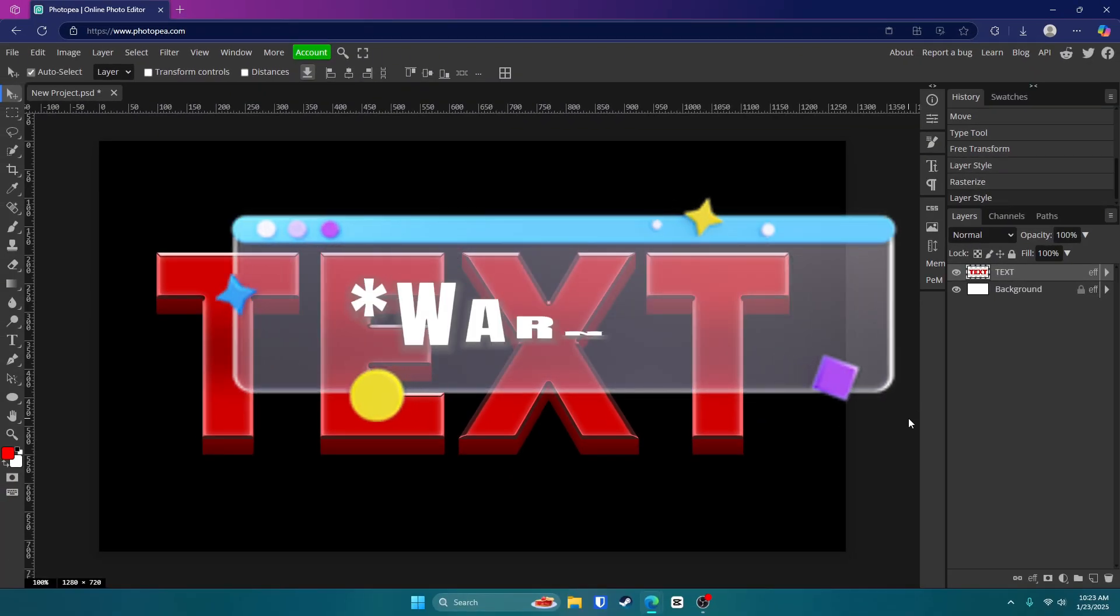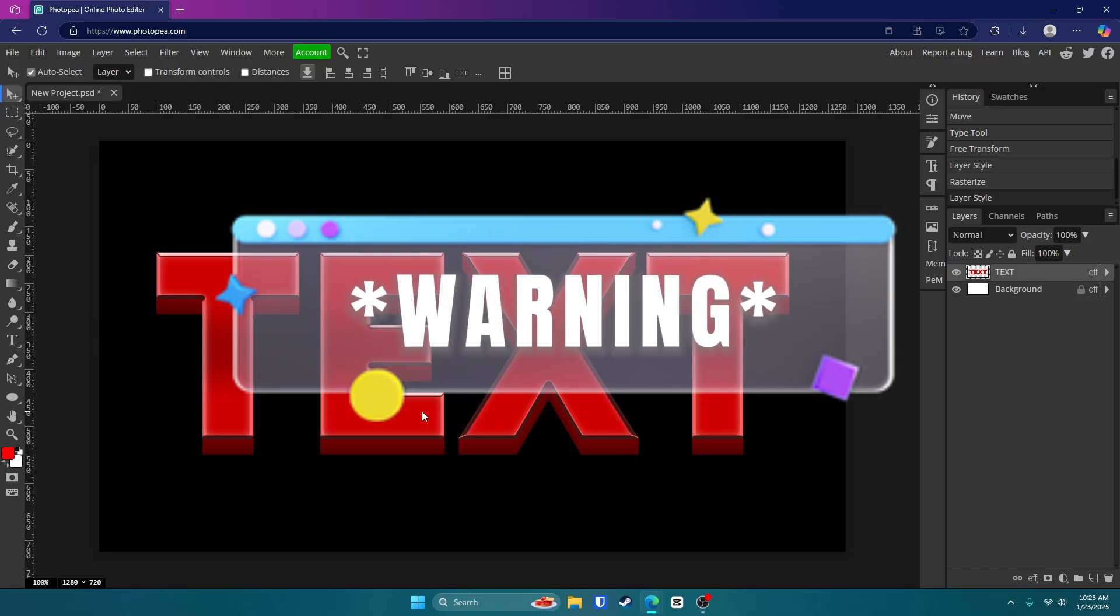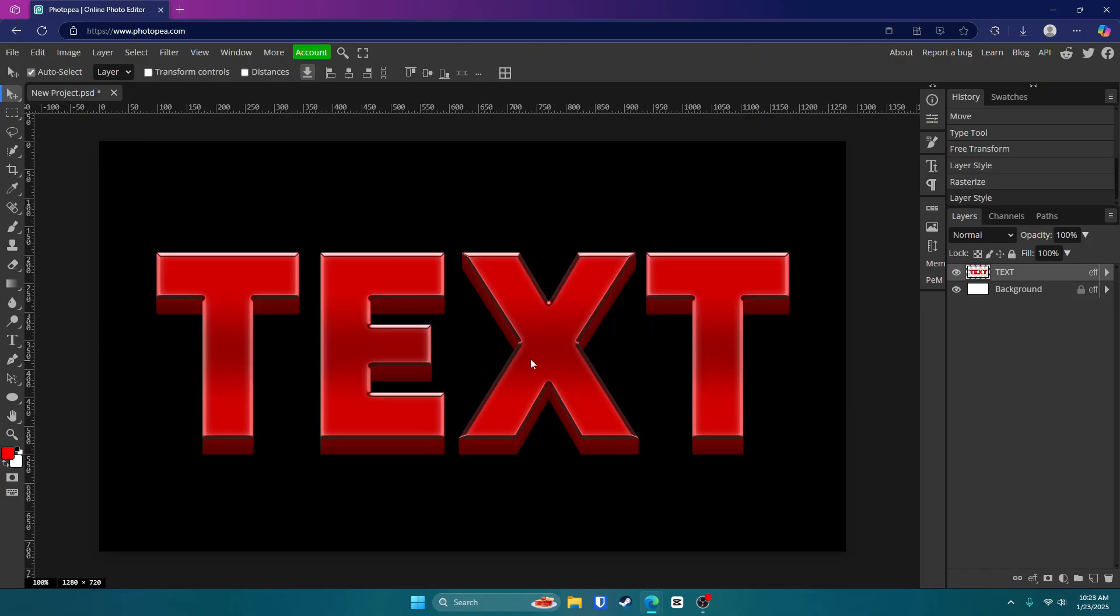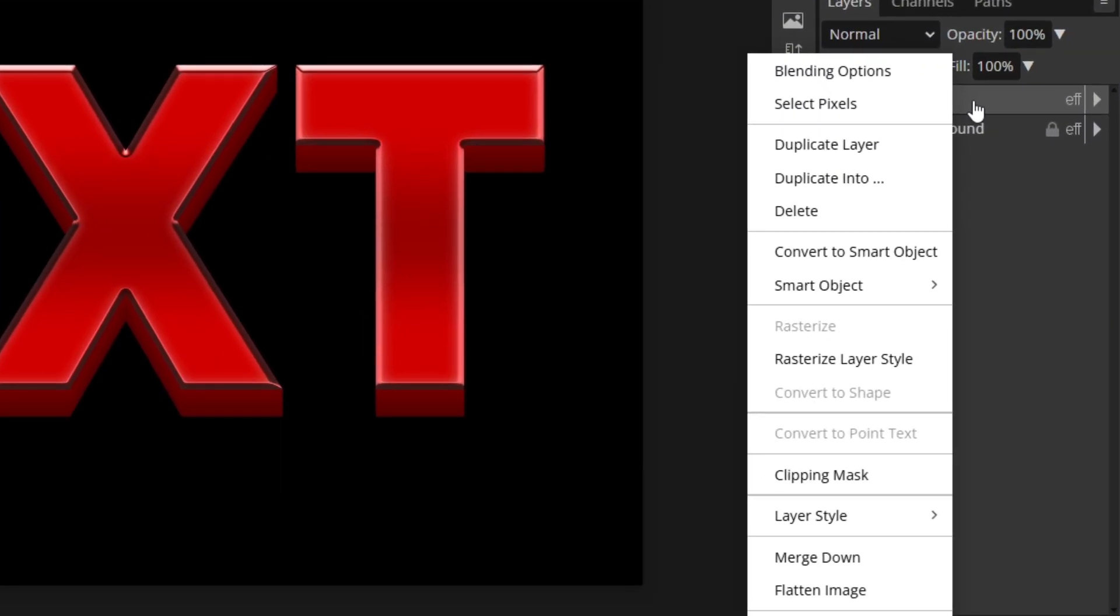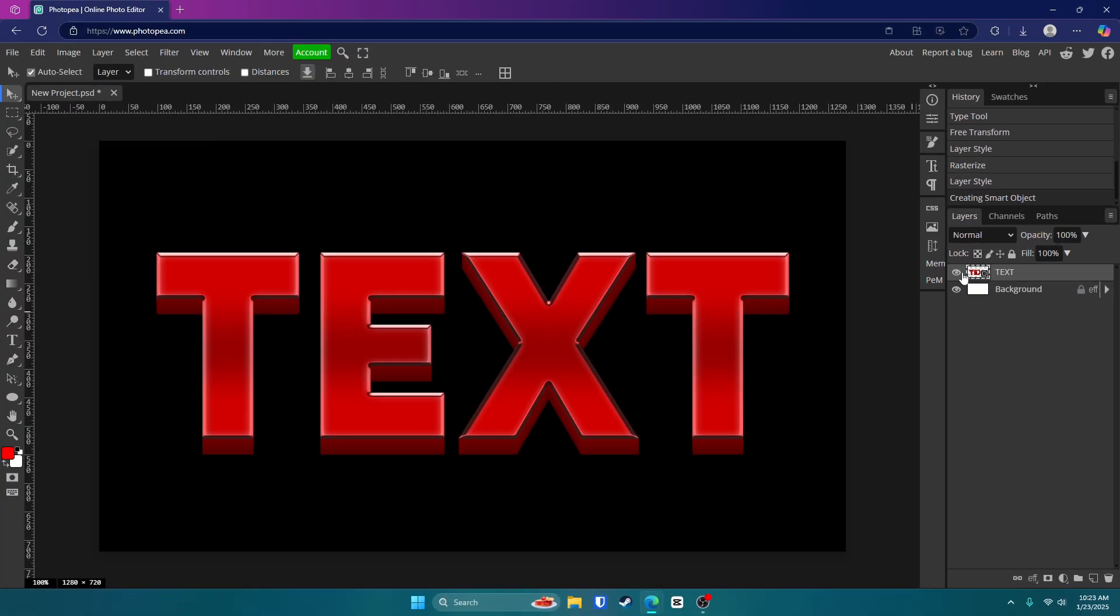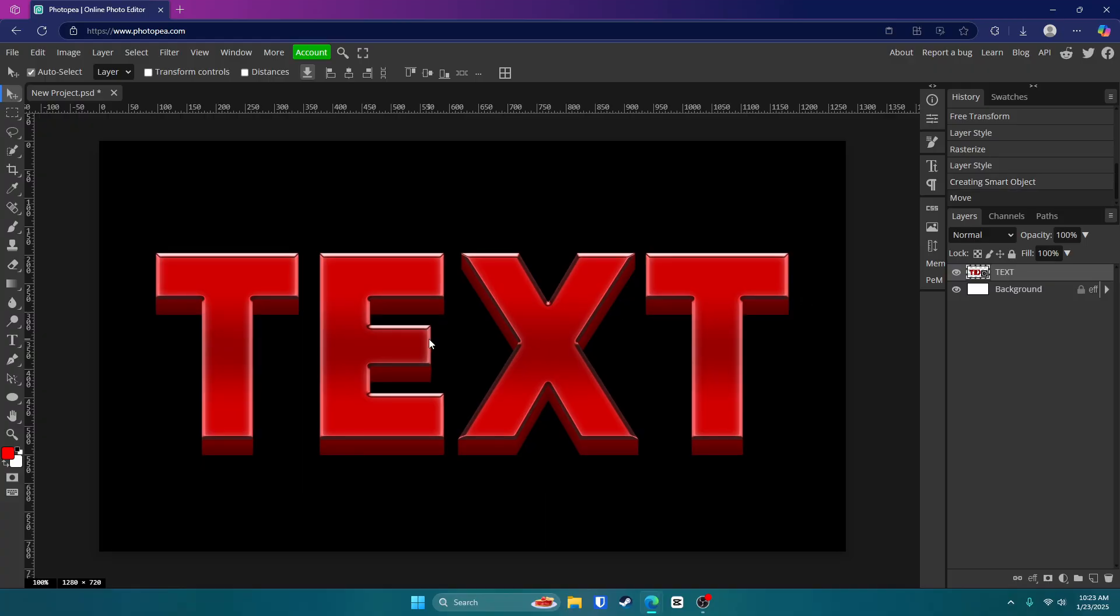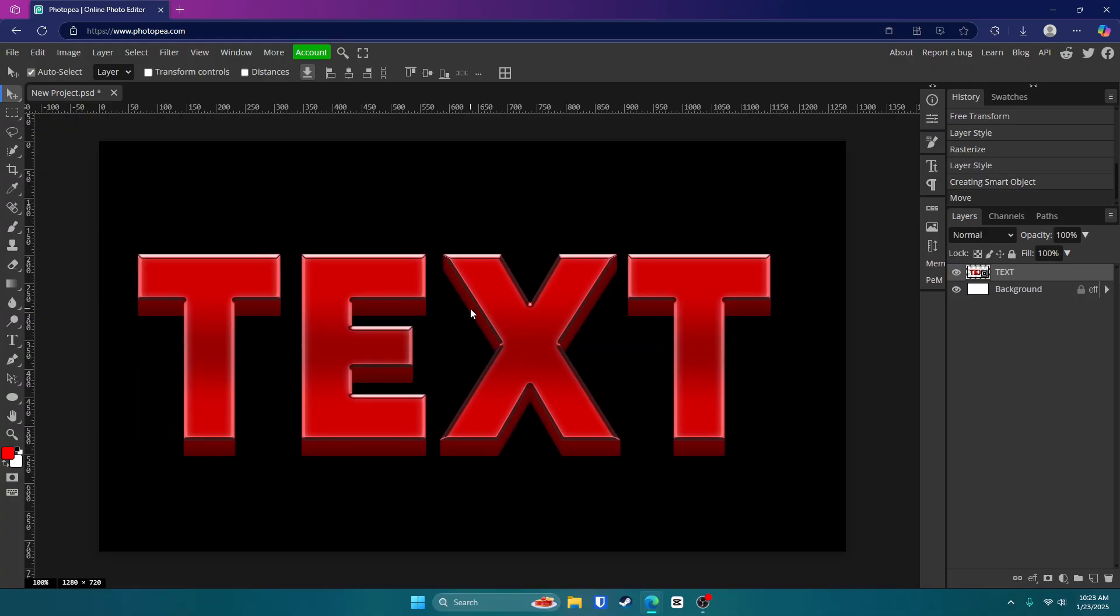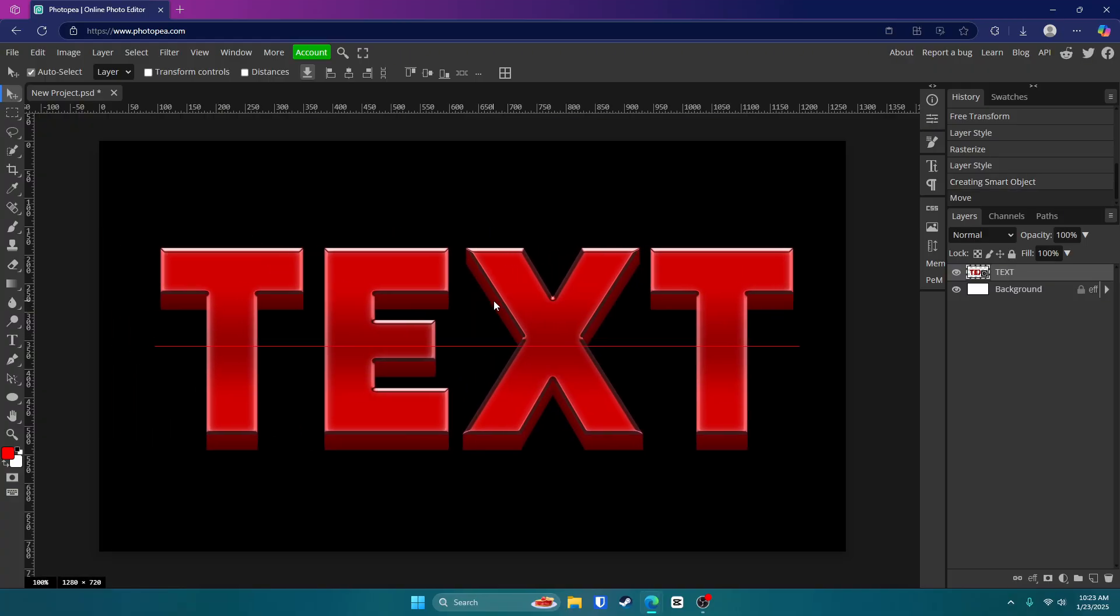Now this is the point of no return. So once you do this, you will not be able to edit your text anymore. So just remember that. Go ahead and right click on your text and click convert to smart object. Now it is just one whole piece and you cannot edit individual letters.